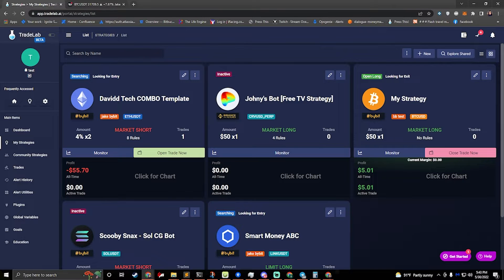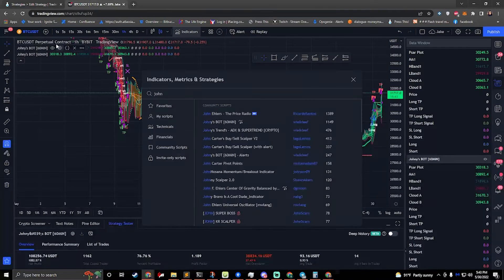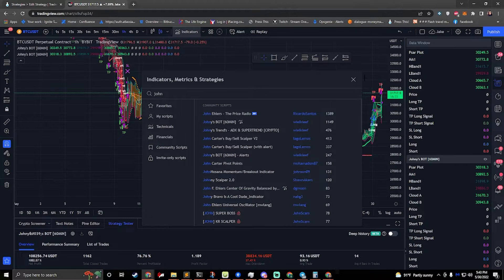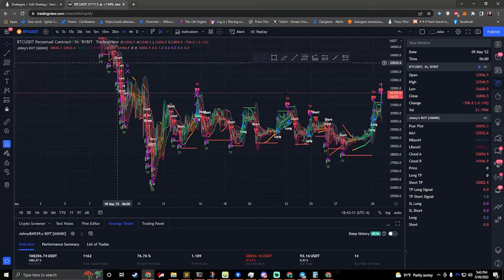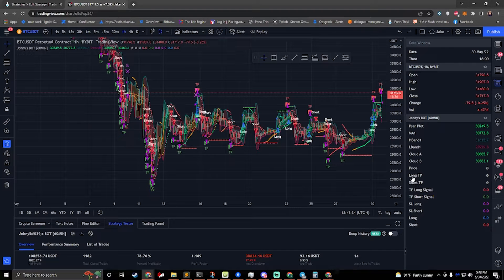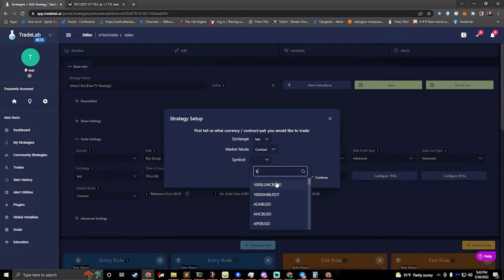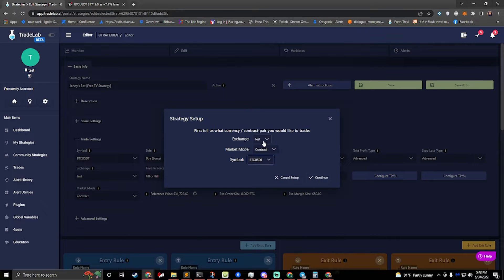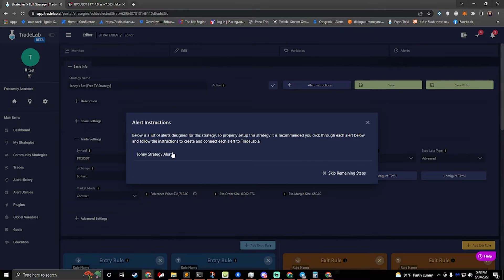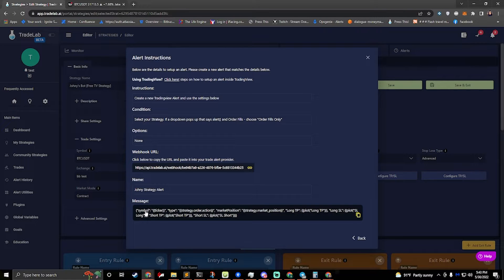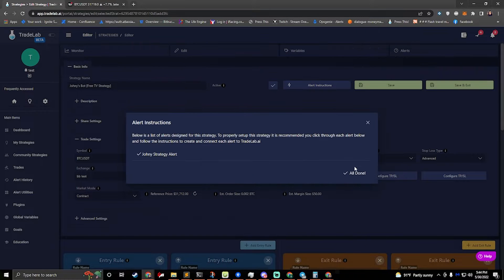This strategy has a dynamic take and stop. If we take a look at TradingView, we can see Johnny's Bot right here. You can search Johnny and you'll see it right here. Johnny's Bot actually has these plots right here — we're sending long TP and SL long. I have that set up in my alerts.